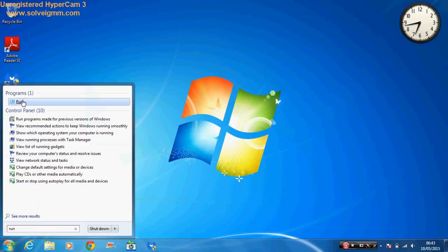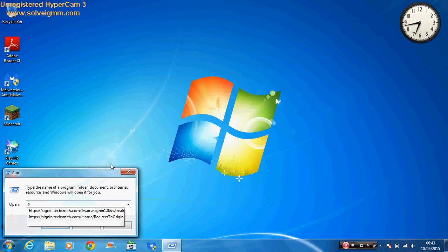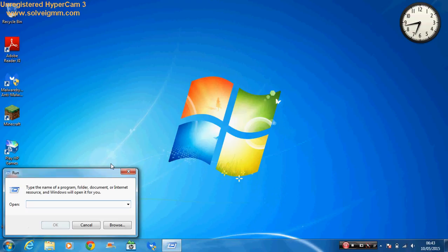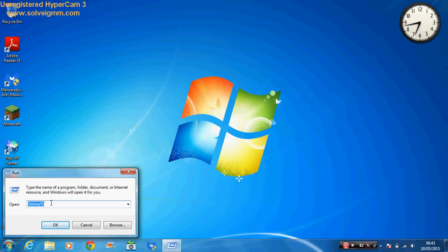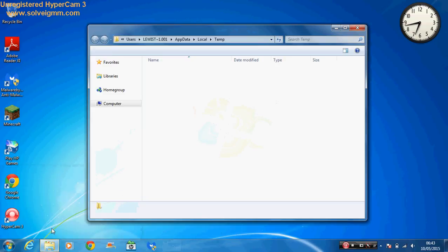Basically we need to go to run. We need to type in %temp%. Percent T-E-M-P, percent. Sorry, I'm trying to get it wrong.